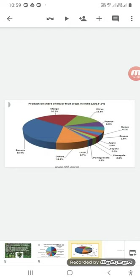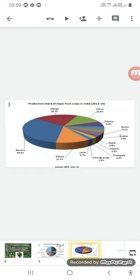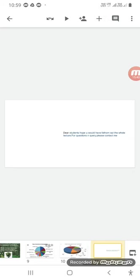This production, you can see here, production share of major fruit crops in India. In first number, you have bananas. India produces banana 33.4%, mango 20.7%, citrus fruits where you have lemon, orange, etc. 12.5%, papaya 6.3%, guava 4.1%, grapes 2.9%, apple 2.8%, sapota 2.0%, pineapple 2.0%, pomegranate 1.5%, litchi 0.7%.